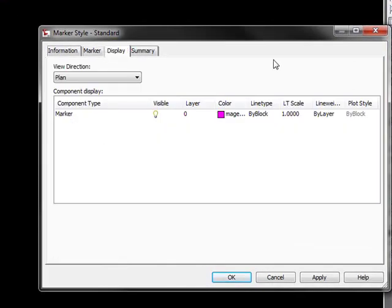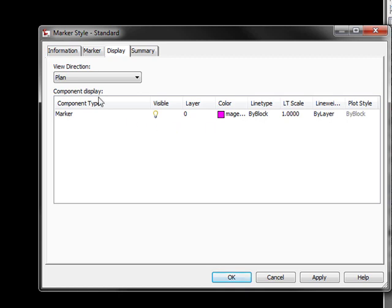Display gives you the component name, visibility, layer, color, line type, LT scale, line weight, and plot style.